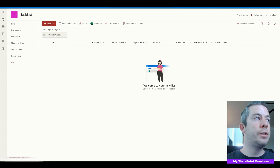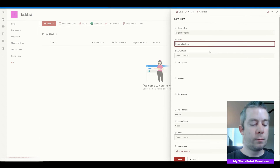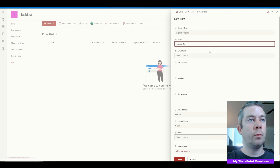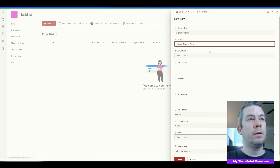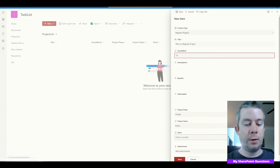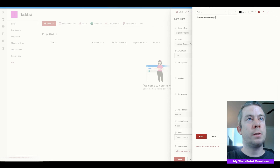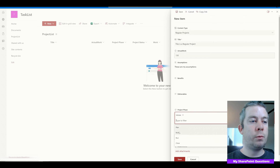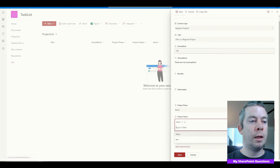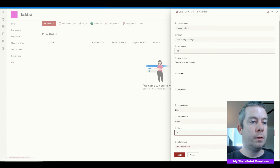Alright, so we have Regular Projects and Software Projects views. Let's create a regular project: title is 'This is a Regular Project,' actual work is 130, these are my assumptions, Project Phase is Build, status is Green, and Work is 50. We'll hit Save.